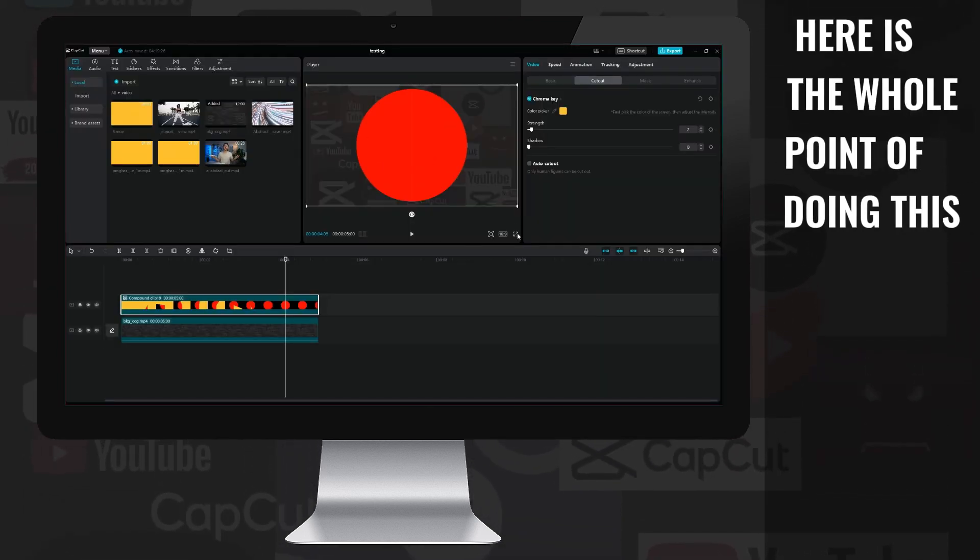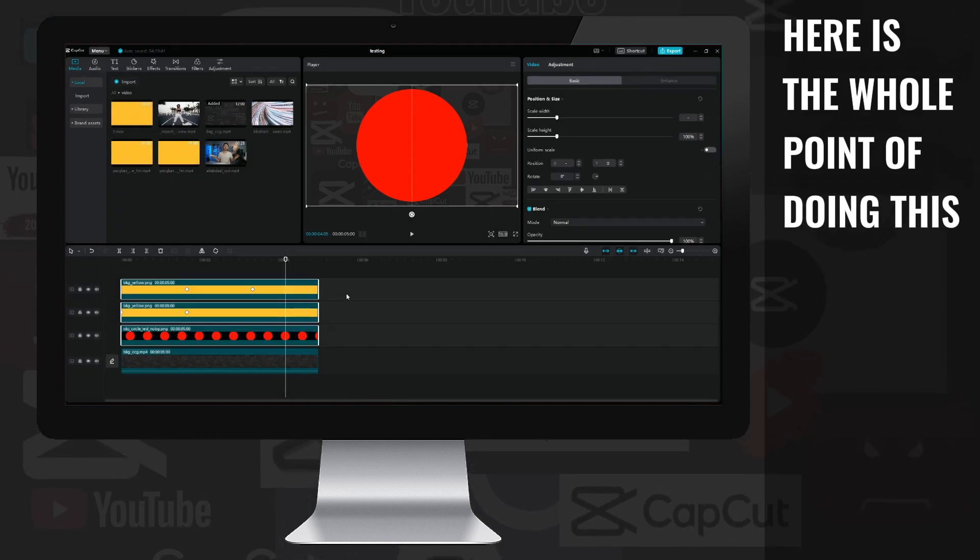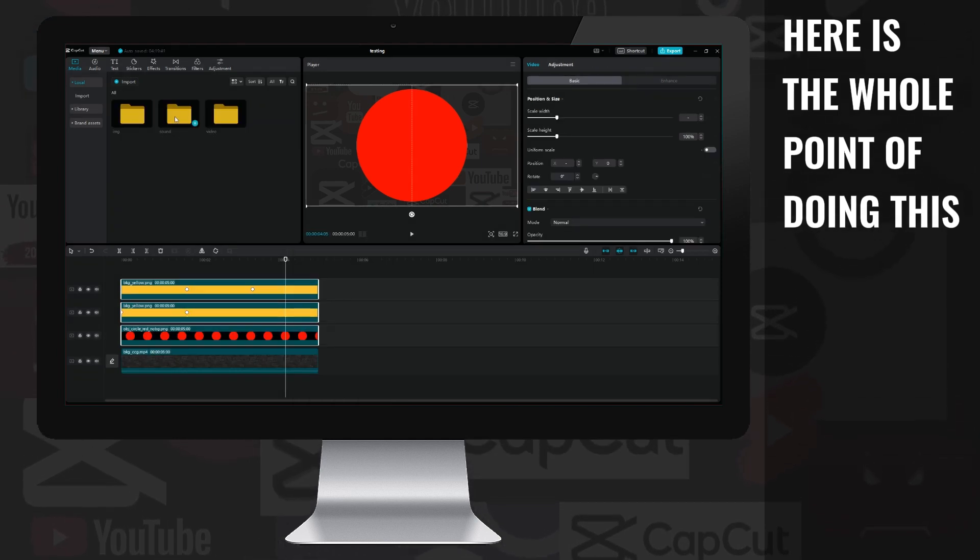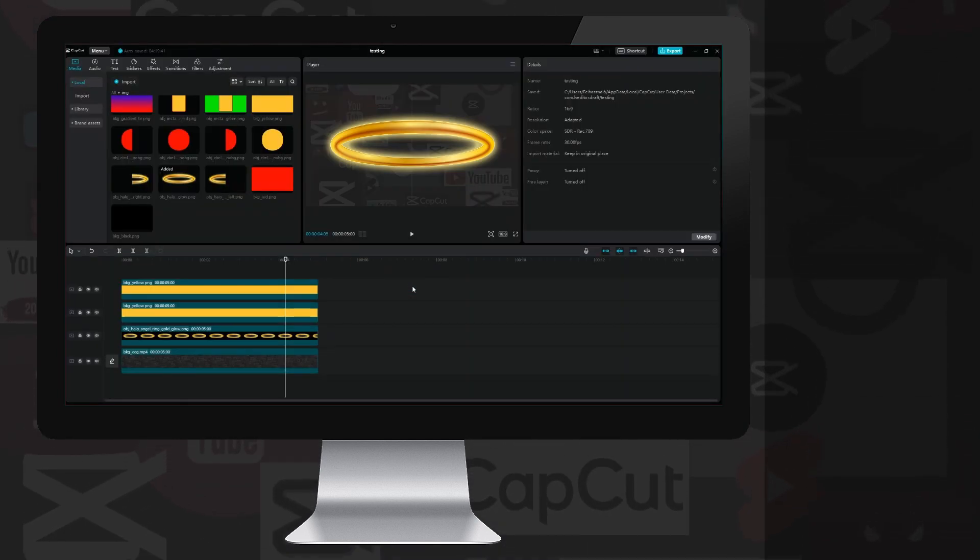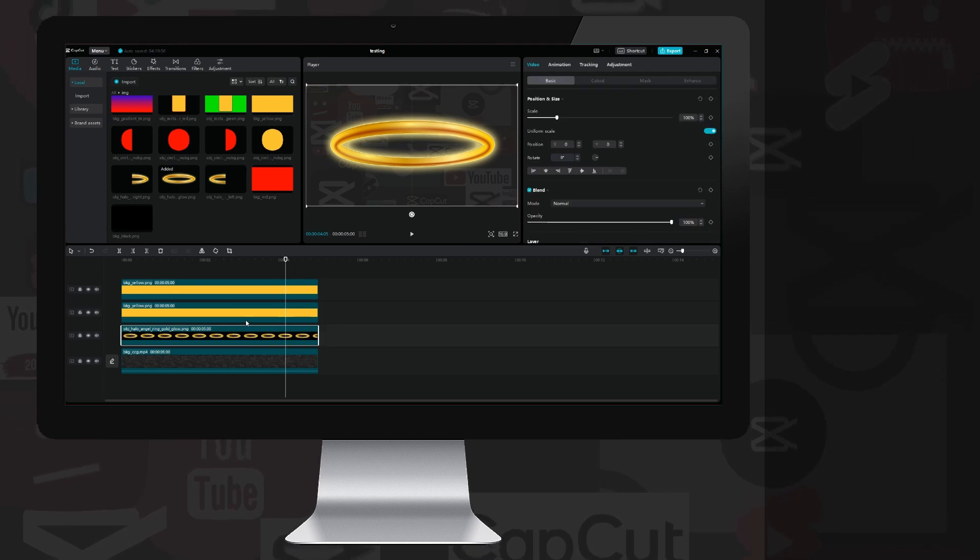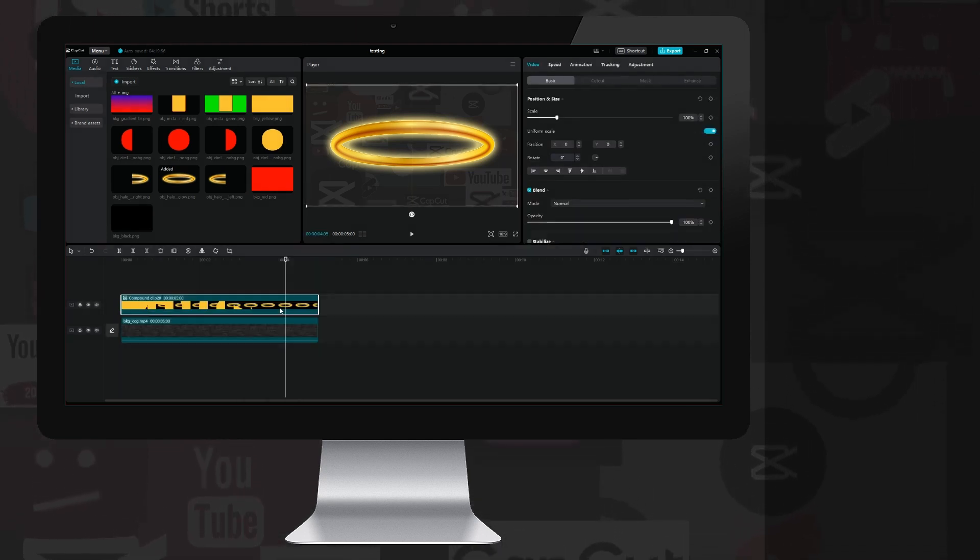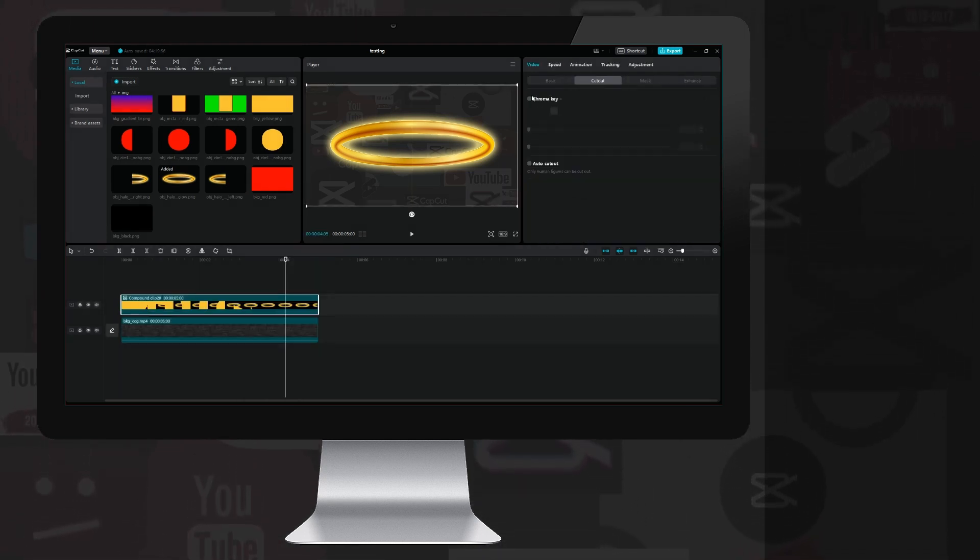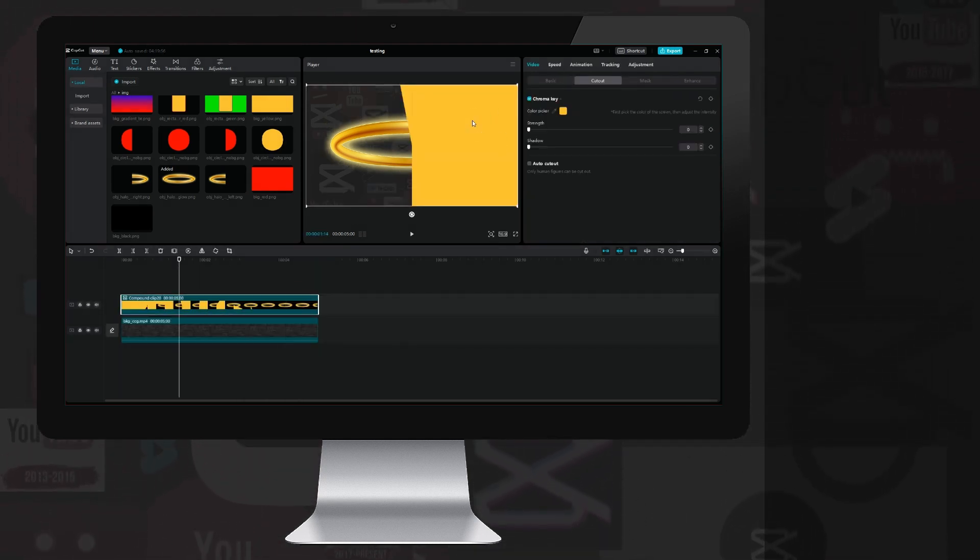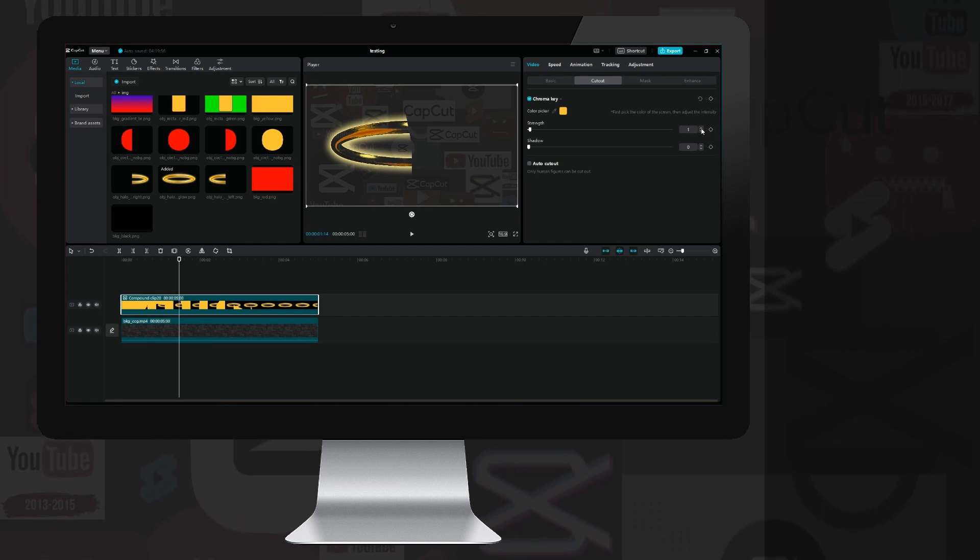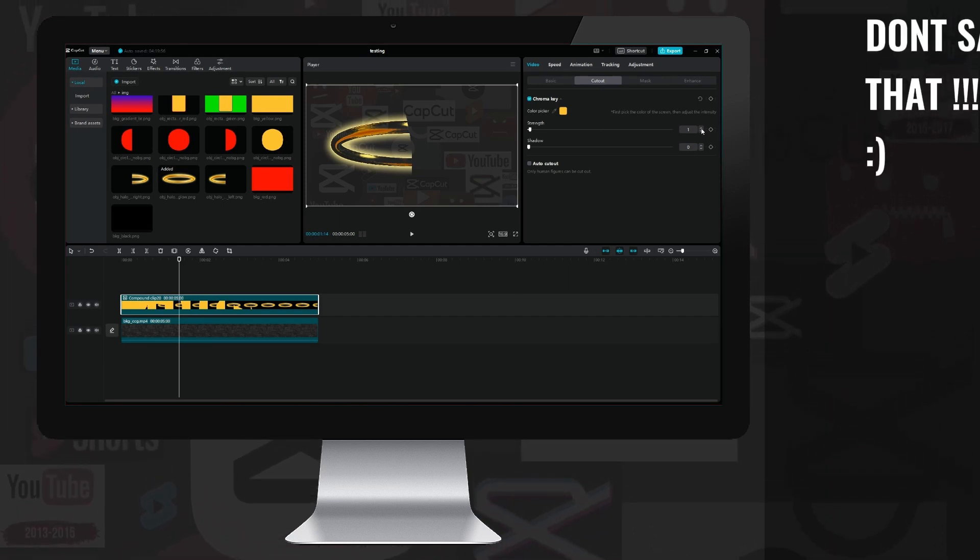Believe it or not, this was all to show how the halo effect was made in my ultimate Ali Abdel video. If I replace the red circle with the halo image, then create the compound clip and hide the background, then... Damn it!